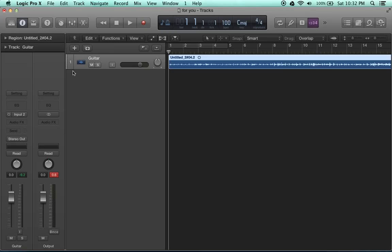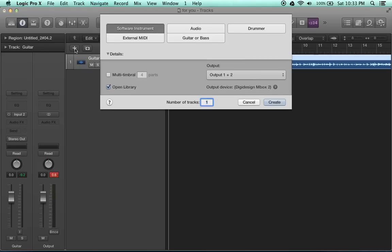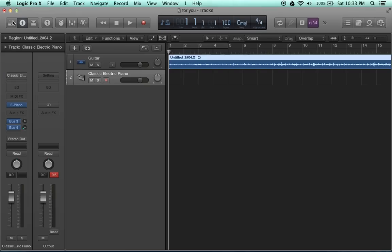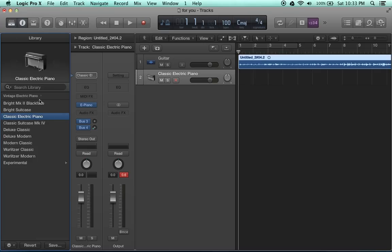To create the software instrument, first you want to create the software instrument track. You want to go to this new tracks button, click it, see software instrument right there. Here's all the tracks you can create in Logic. Don't really worry about any of this stuff, just make sure your output devices are set correctly, click create. It should open up the library automatically. If it doesn't, your library place is right over here, so you just click library.